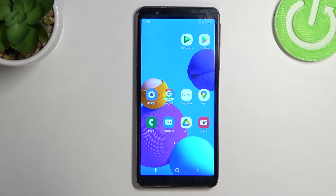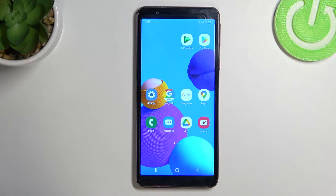Hello! In front of me I've got Samsung Galaxy A3 Core. Today I'll show you how to set home and work location in Google Maps.